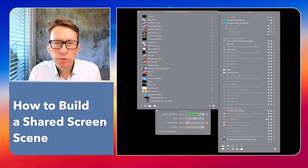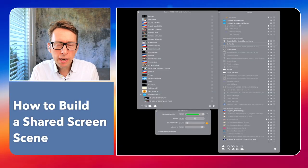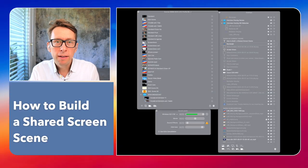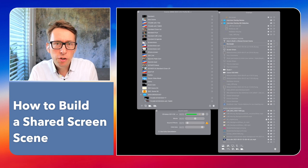Hi, this is how to record your screen with a scene called Screen Share.